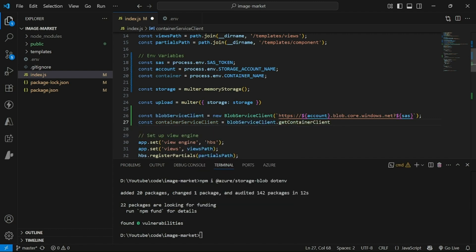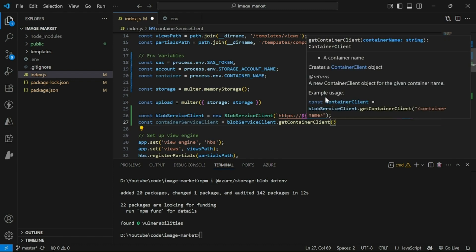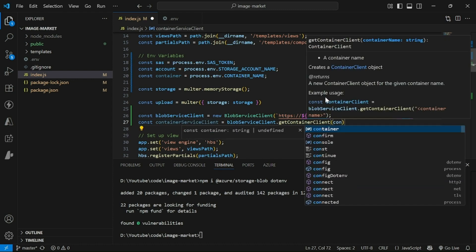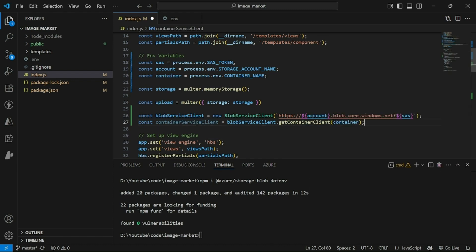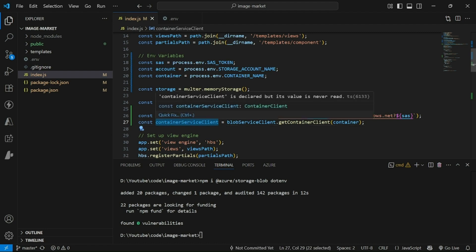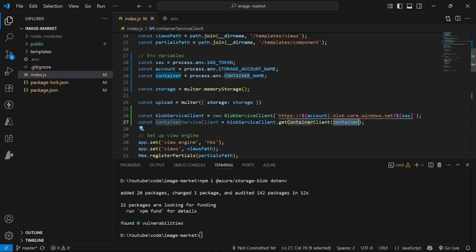Now let's create a container client using the blob service client and passing our container name. We have successfully created our container service client. We will use this container service client to upload images to and access images from this particular container.